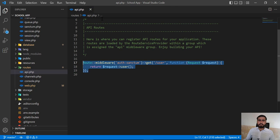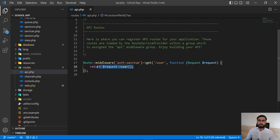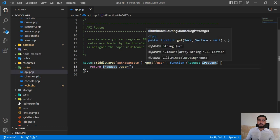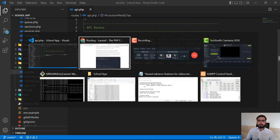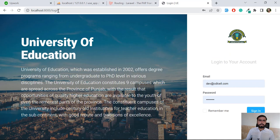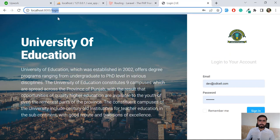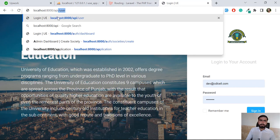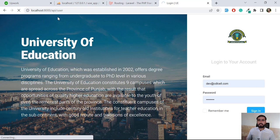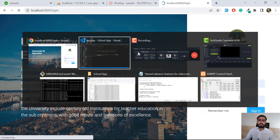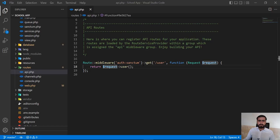I have a default installation of Laravel and here I'm in the api.php file which contains a middleware and a user route. If I go to my application and type api/user, which is the default API route, it's going to redirect me back to the login page because I'm not logged in. So let me remove this middleware — I don't want it to redirect back to the login page.